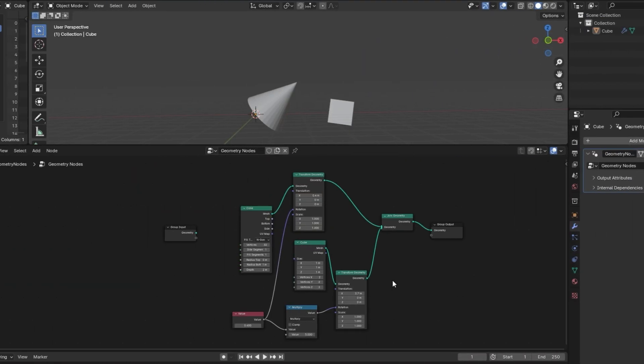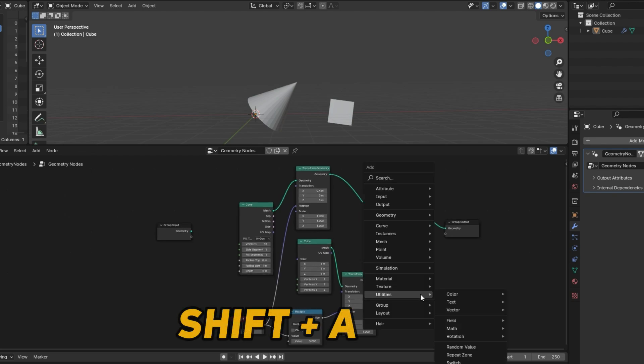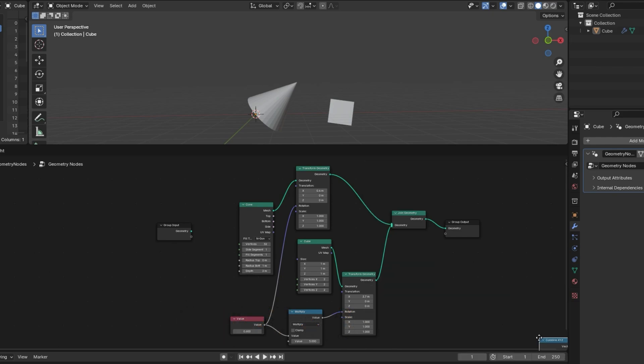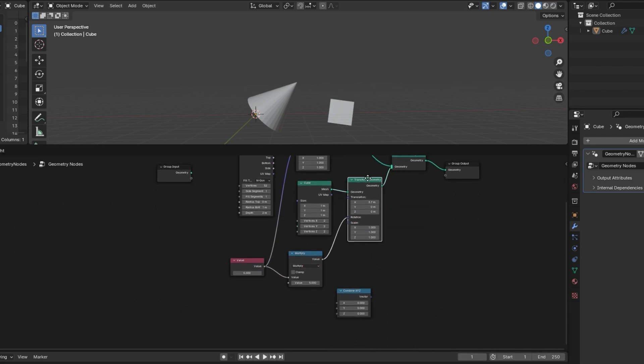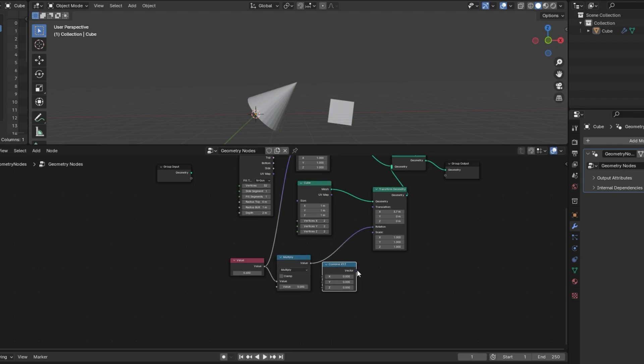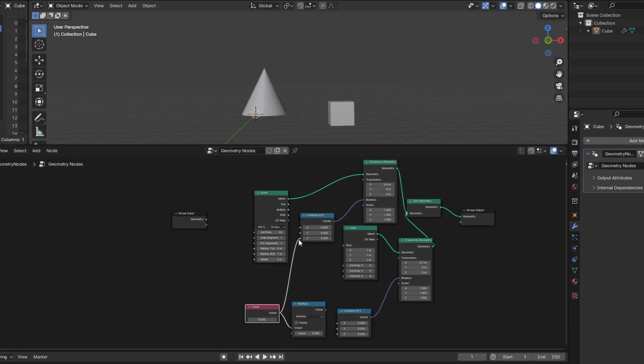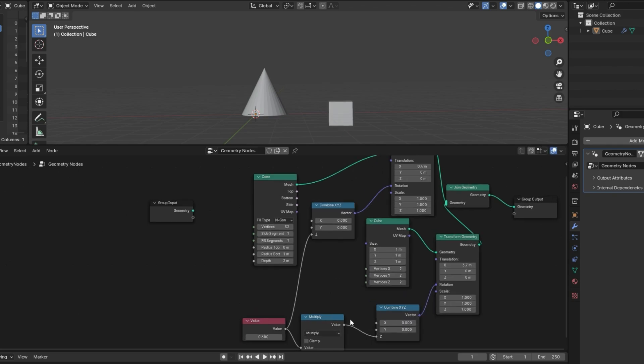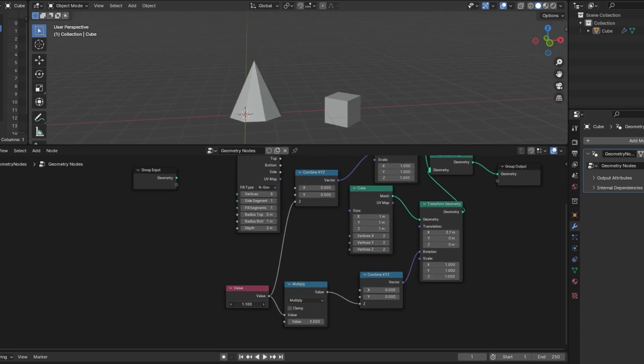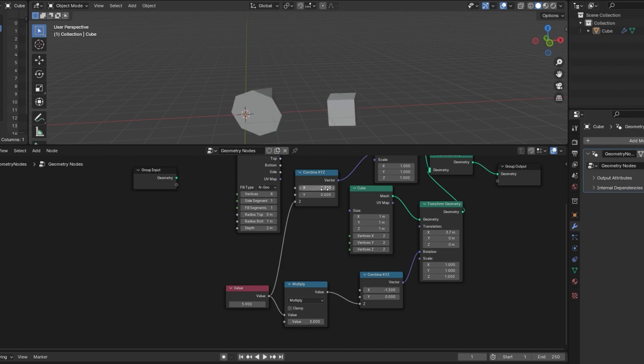And if you ever want to just change one value instead of all three, the node you would want to use is called the Combine X, Y, Z. So, Shift A, and it's under Vector Combine X, Y, Z. We could plug that into the Rotation. And I'll grab a second one and plug it into Rotation also. And we can make it so that these are only rotating on the Z axis like this, I'll plug that in here. Now you can see that the cube is rotating five times as fast as the cone like that, but only on one axis. And we still have these other ones available to play around with.